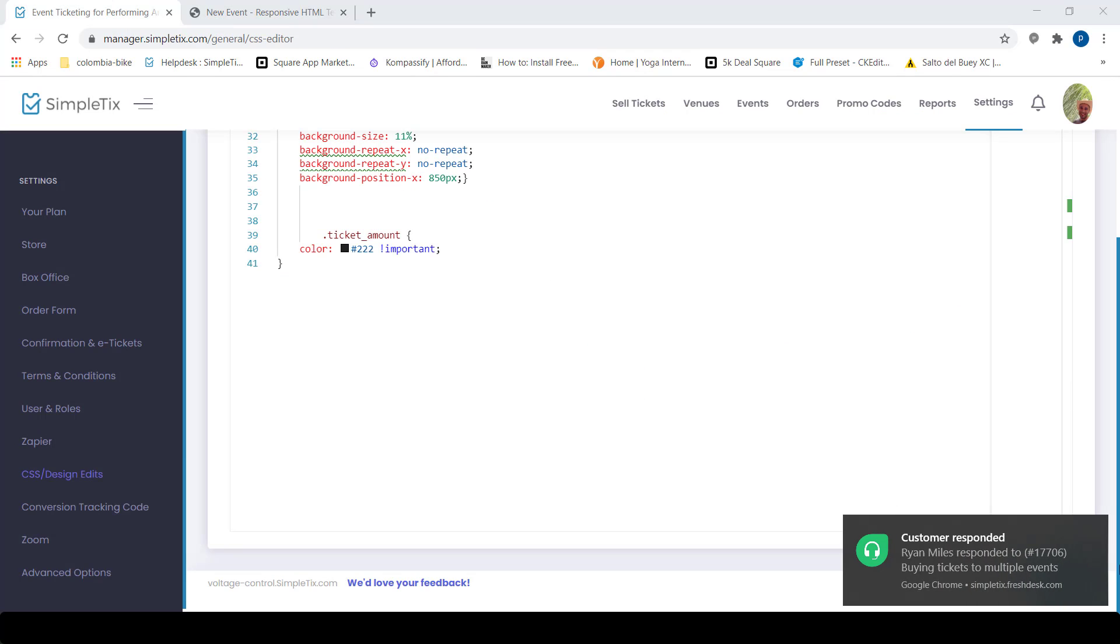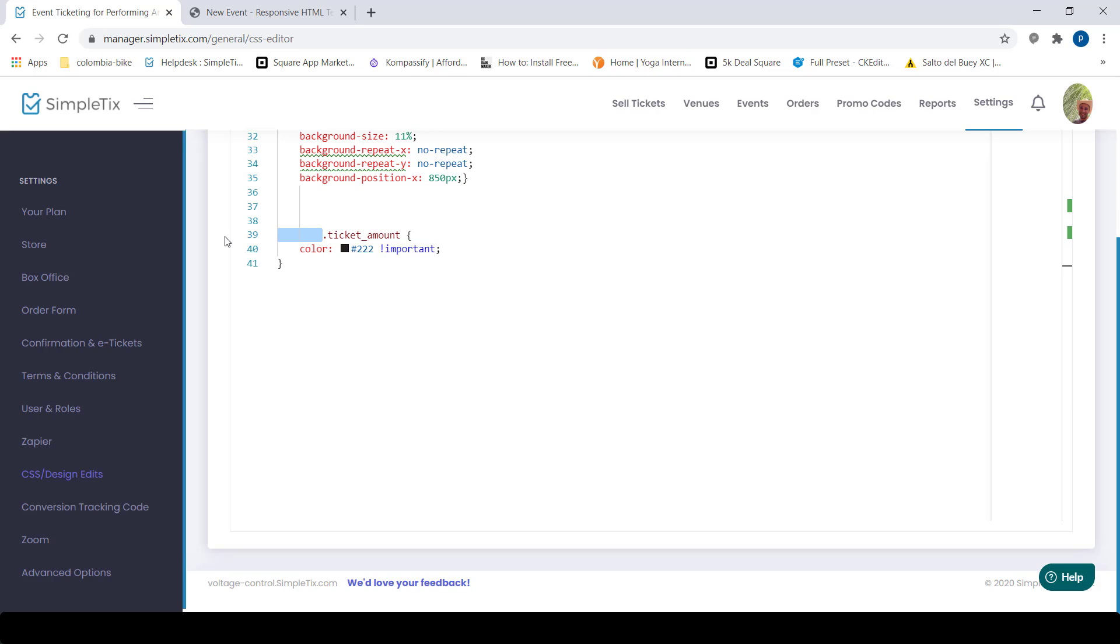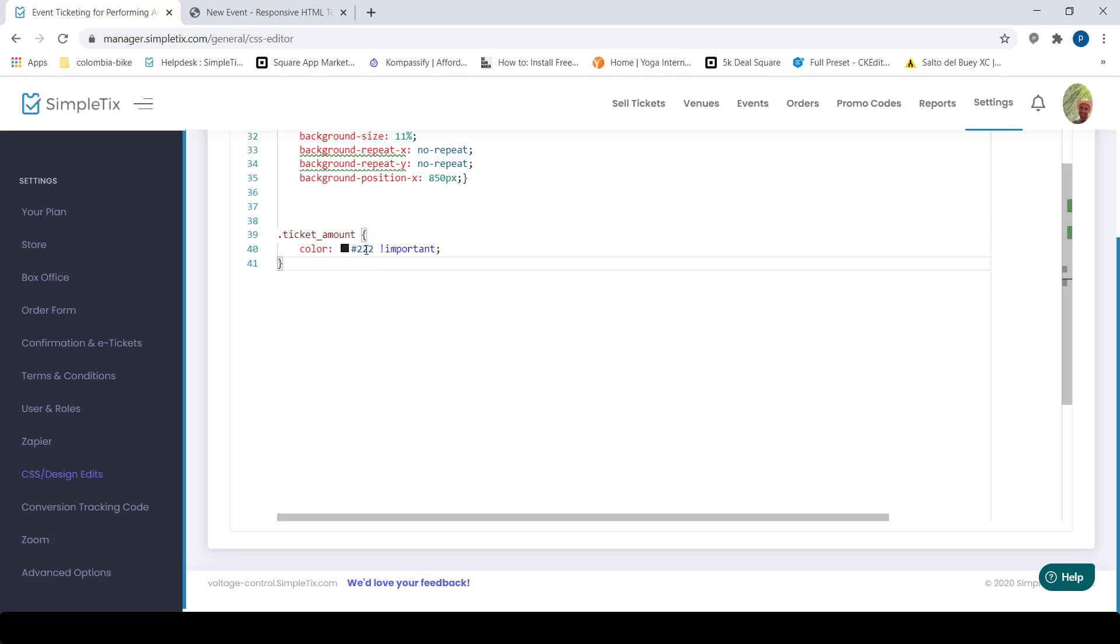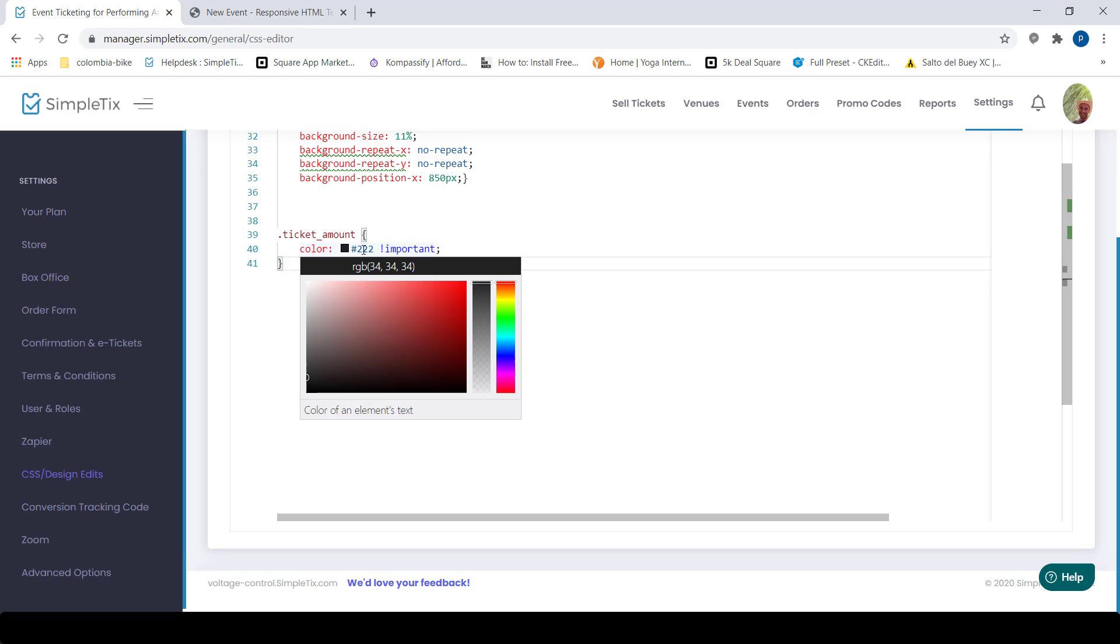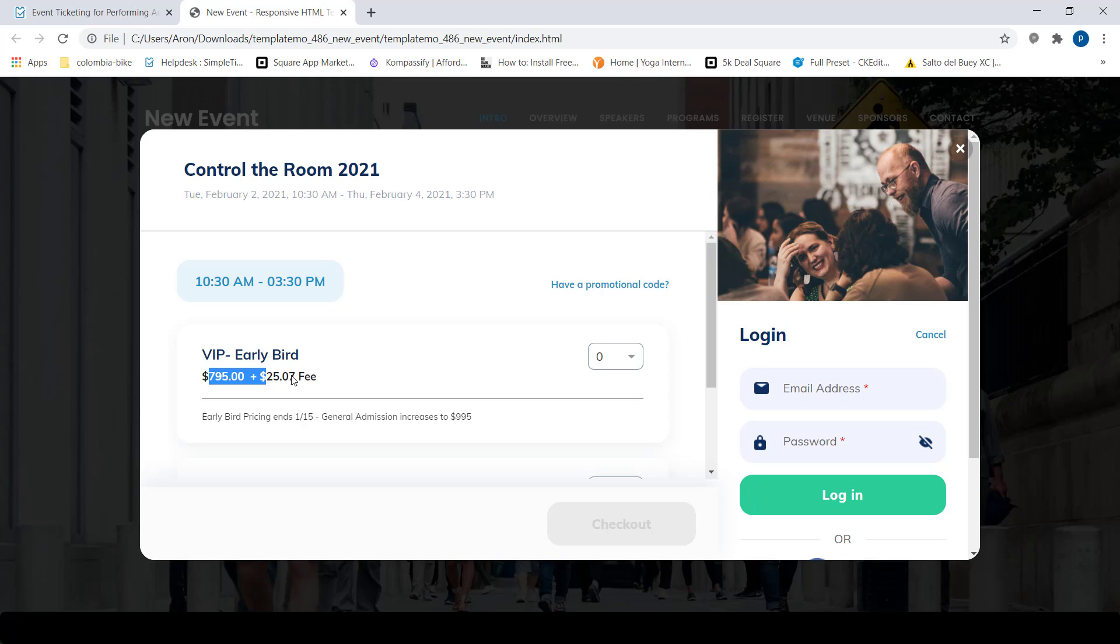They're called CSS overrides. If you go over to settings and then go to CSS and design edits, you basically can override all the styles that SimpleTix gives you. This is one I made just a couple of minutes ago, basically ticket amount. I'm kind of overriding that color to be more of a dark color, almost black, a little bit off black. Let me show you and make another change.